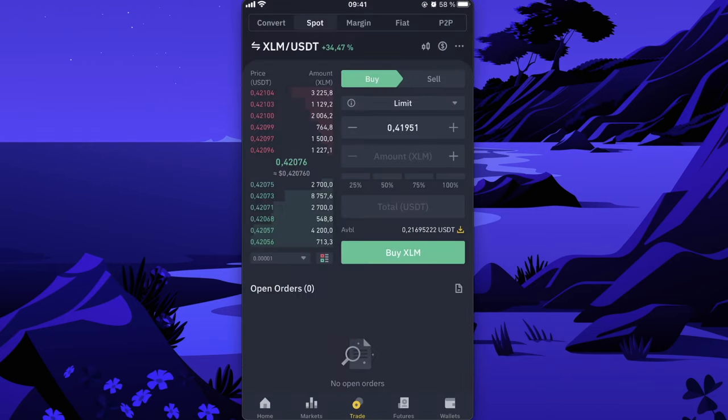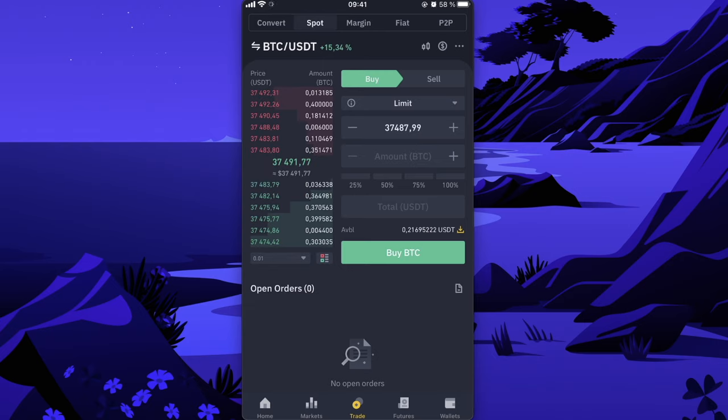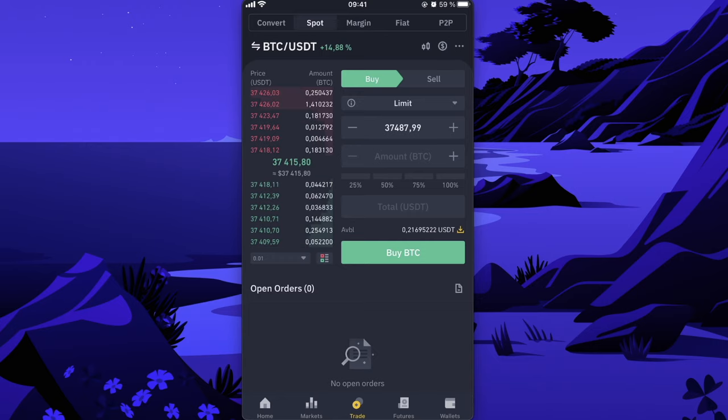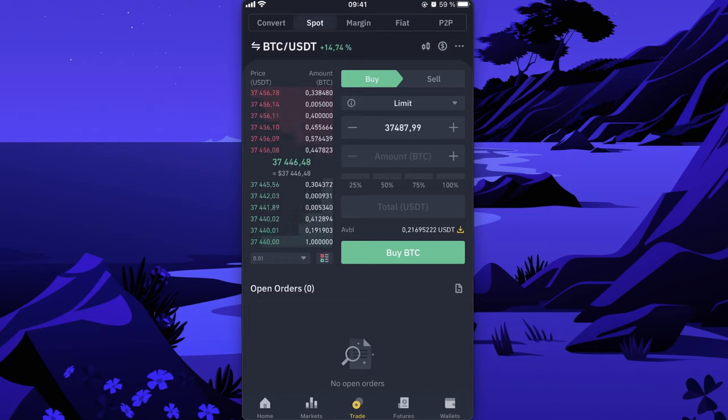You're going to click on that and here you can enter the amount you want of Bitcoin and you can either buy Bitcoin.